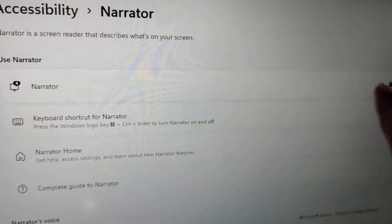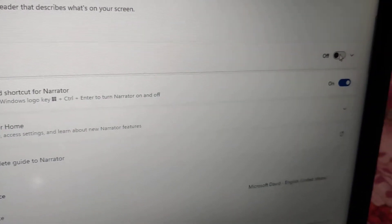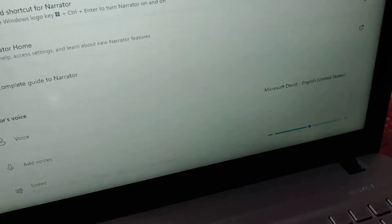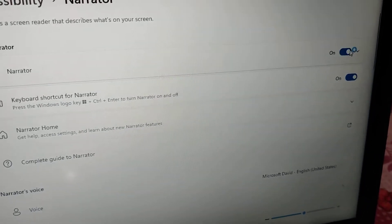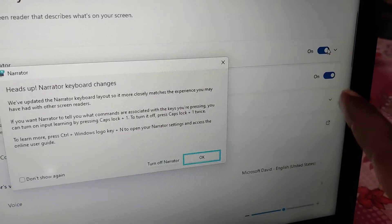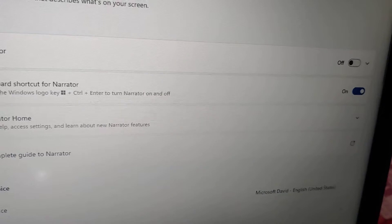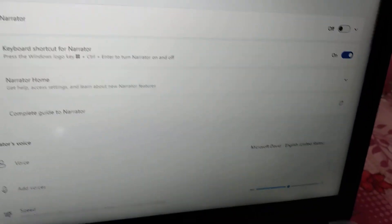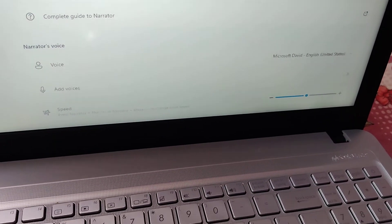If you want to turn it on without using the keyboard shortcut, simply move your mouse over the toggle and turn it on. You can see that the Narrator is turned on. To close it, simply turn off the toggle. For more videos, subscribe and stay with Engineer Said Online — thank you.